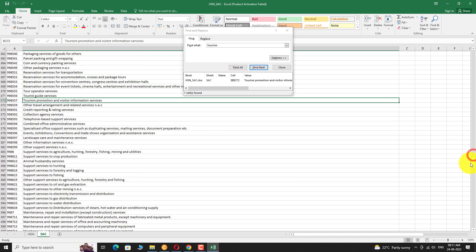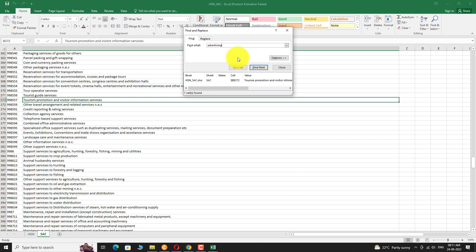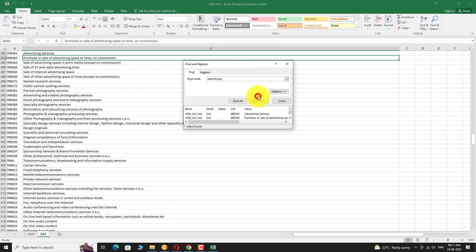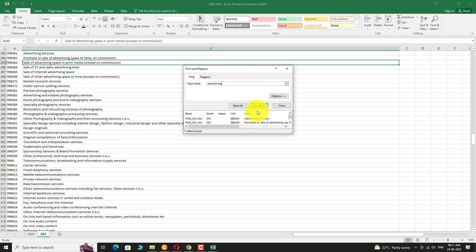This is how you can find the HSN code and SAC code list on the GST portal. Thank you for watching.